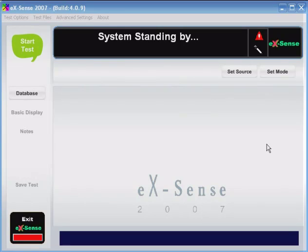This is a homepolygraph.com tutorial for Xsense lie detection software, home version. To learn more or to purchase Xsense or Xsense corporate version, you can do so at homepolygraph.com.